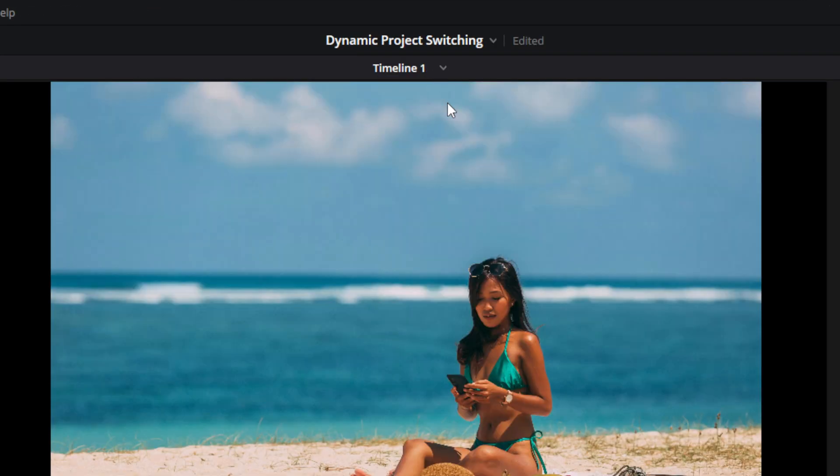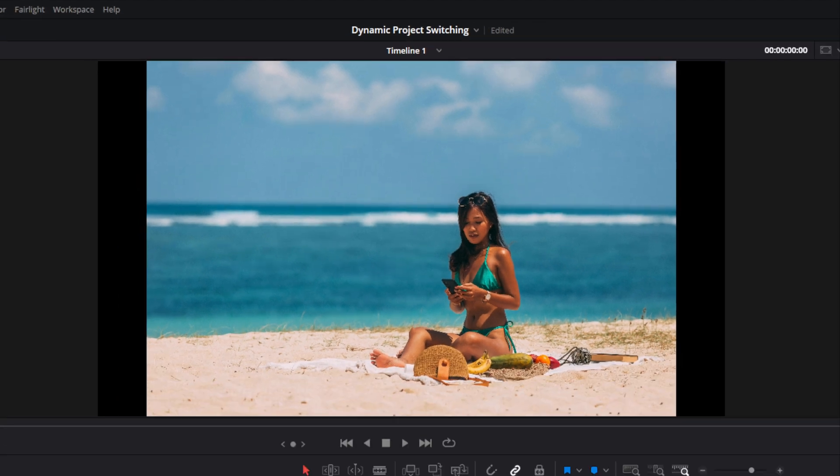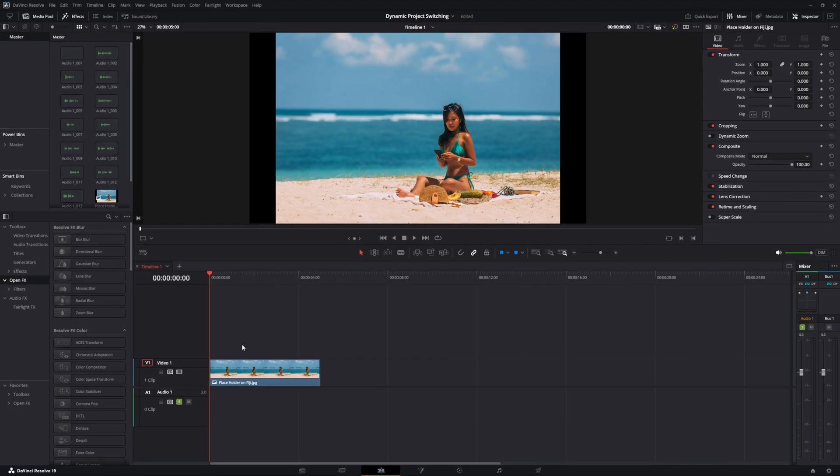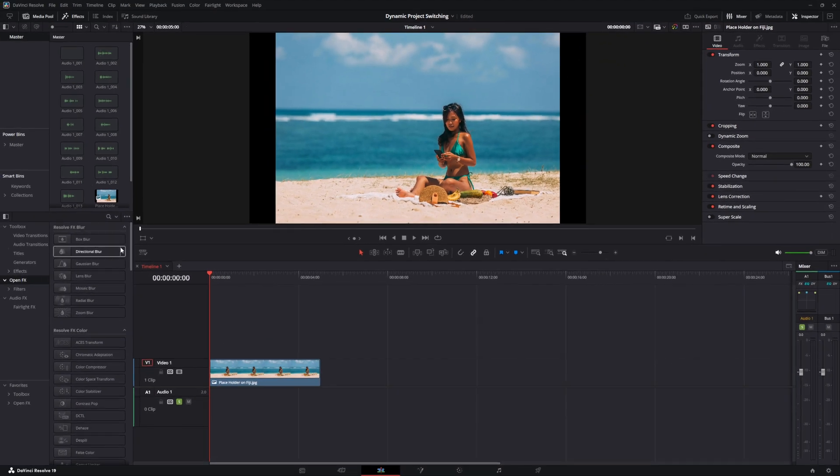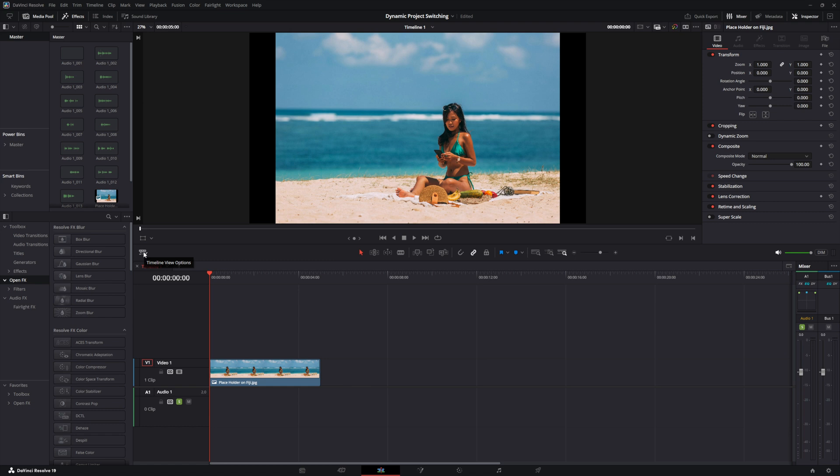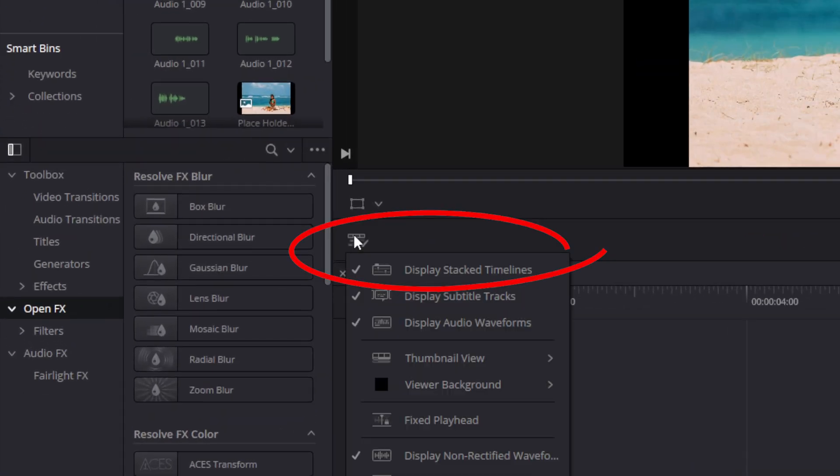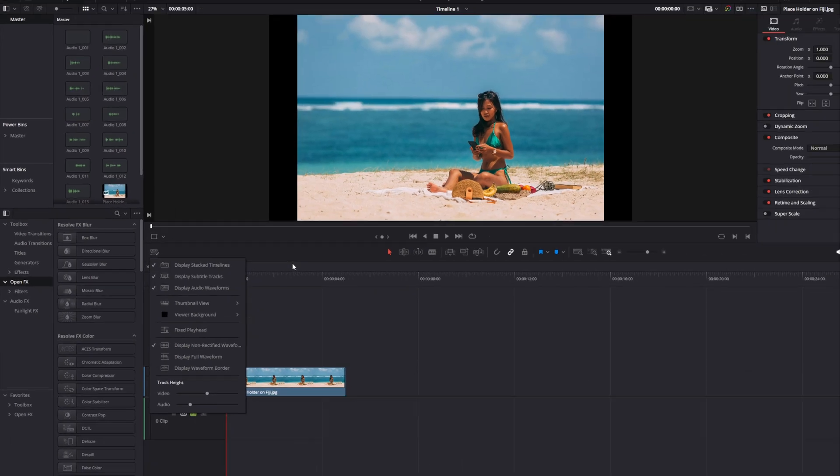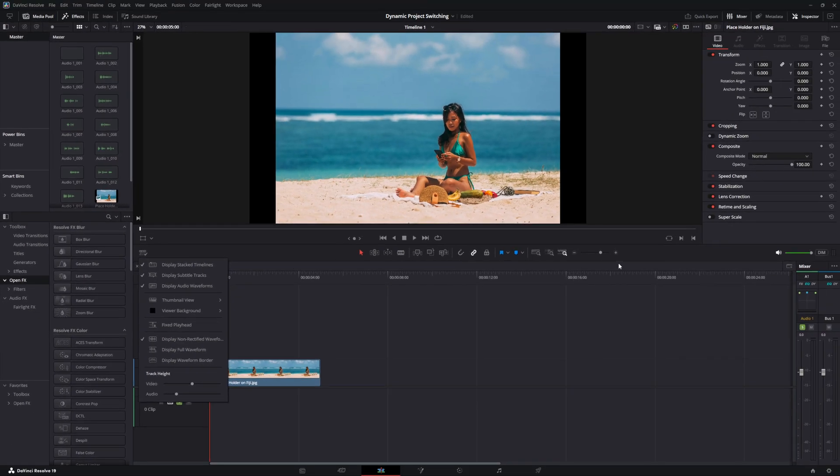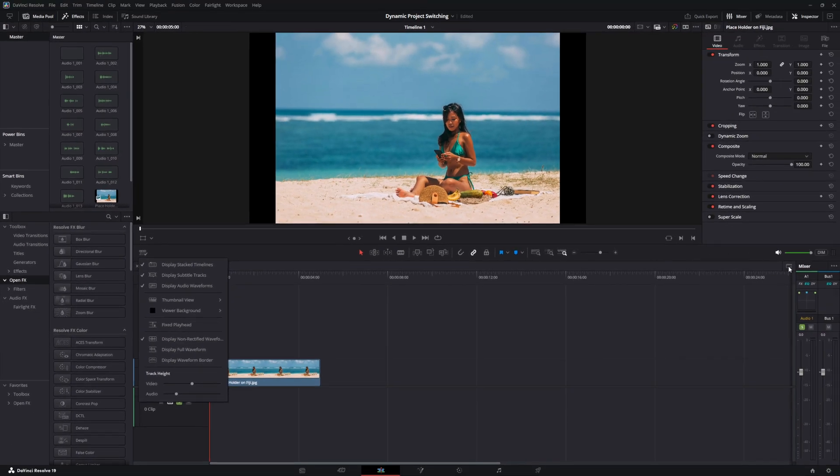Once you're in there, go to the Timeline Options. Click on the Timeline Options and make sure that Display Stacked Timelines is active. With that being active, you're able to go over to your stack timeline.